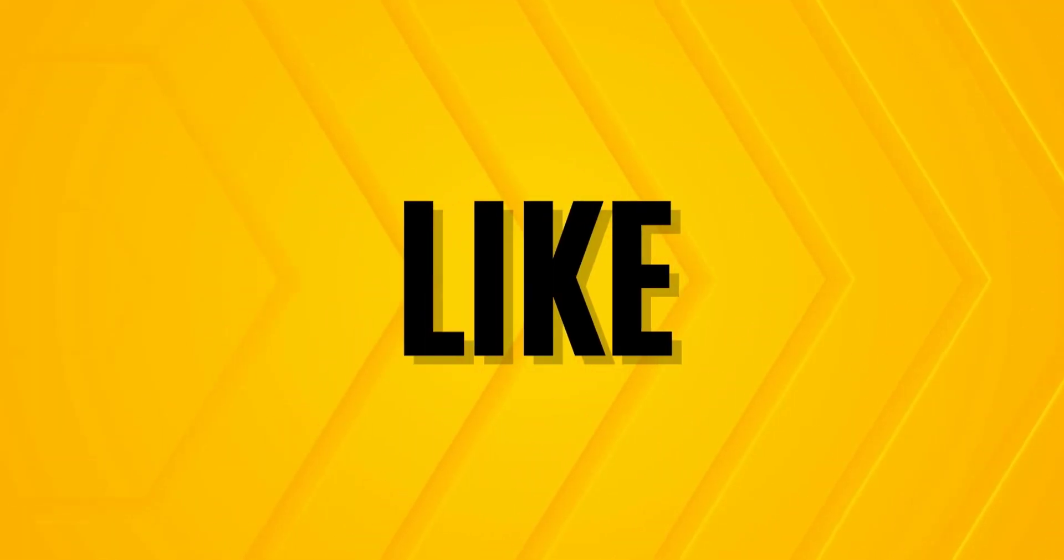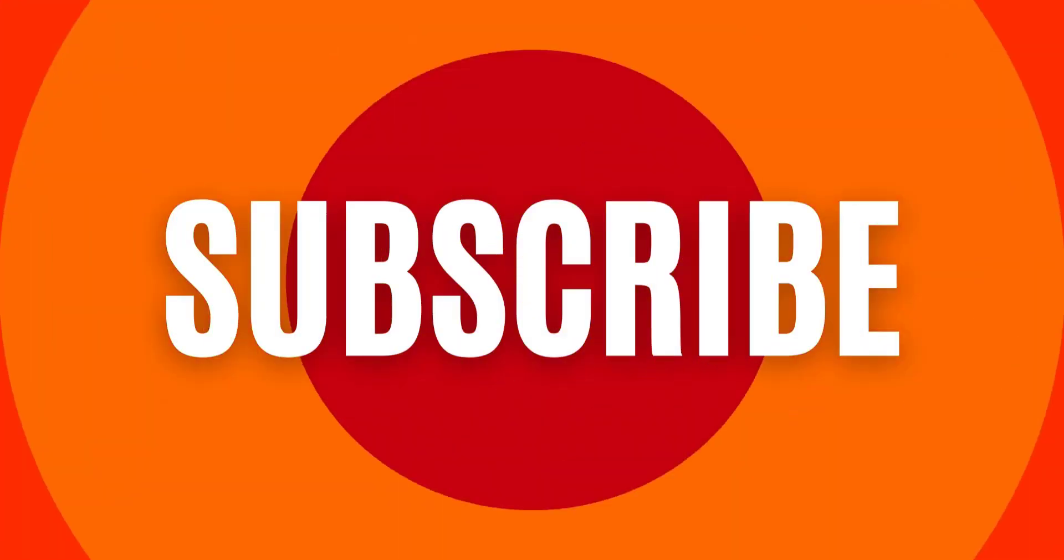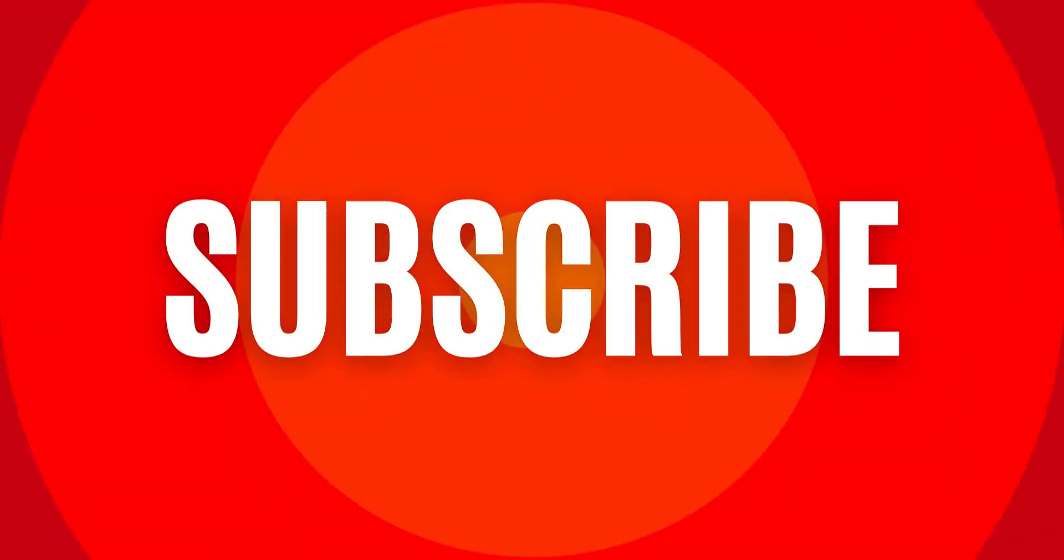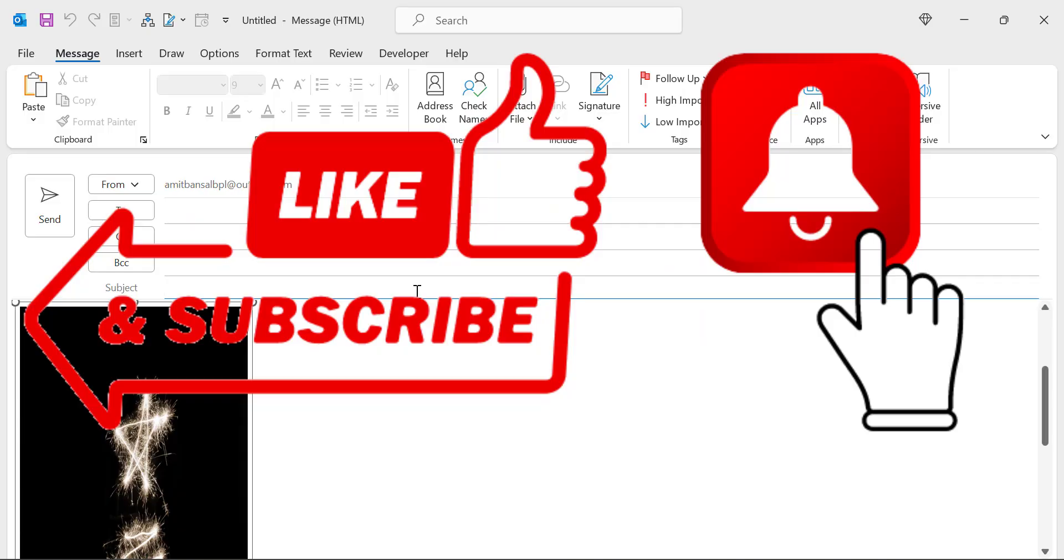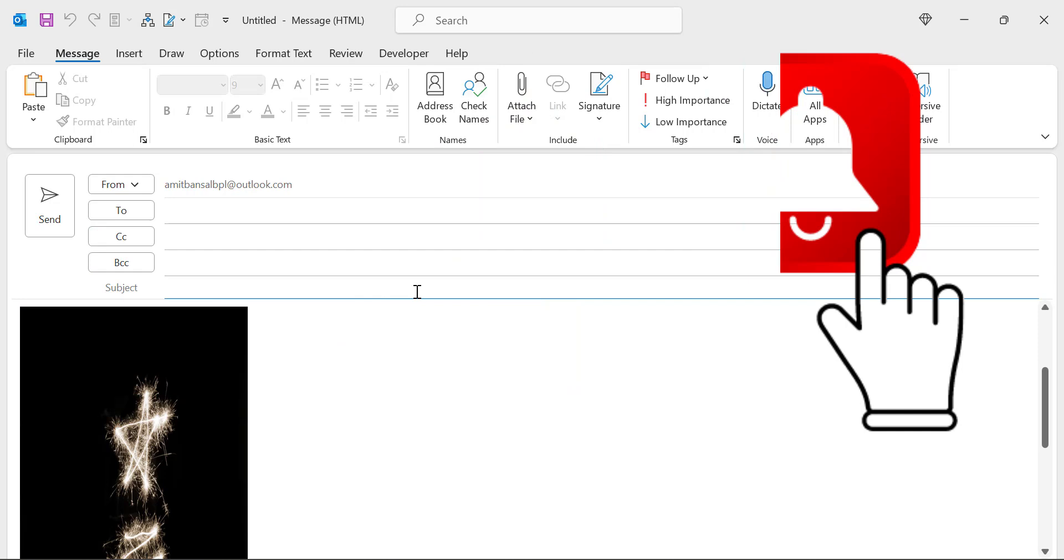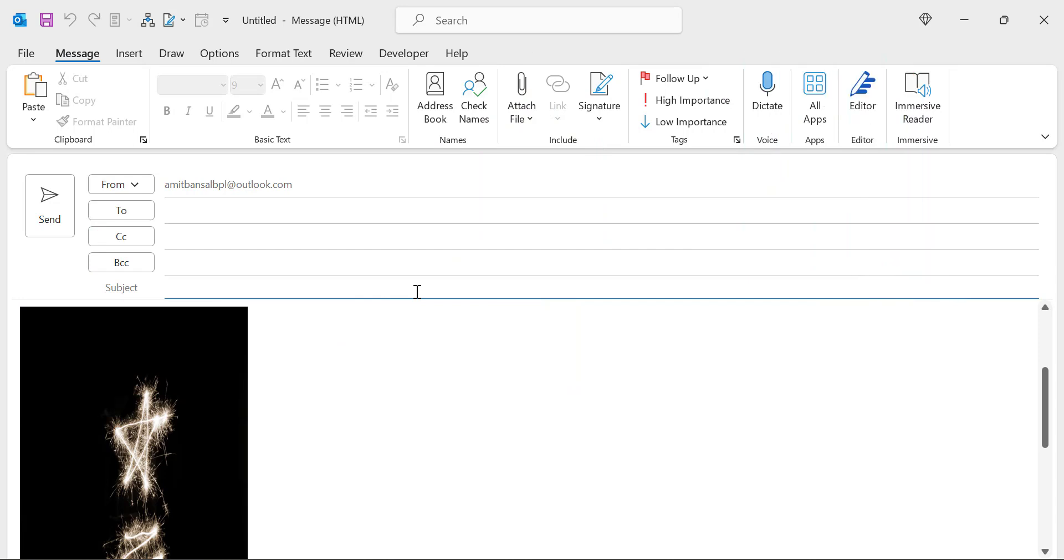If you've learned something new from this video, please like and subscribe to my YouTube channel. Please click on the bell icon so you'll never miss out on any Outlook tips and problem solving videos I come up with. Thank you and have a nice day.